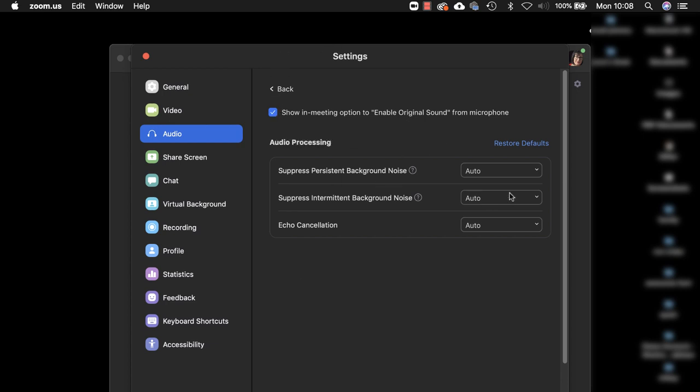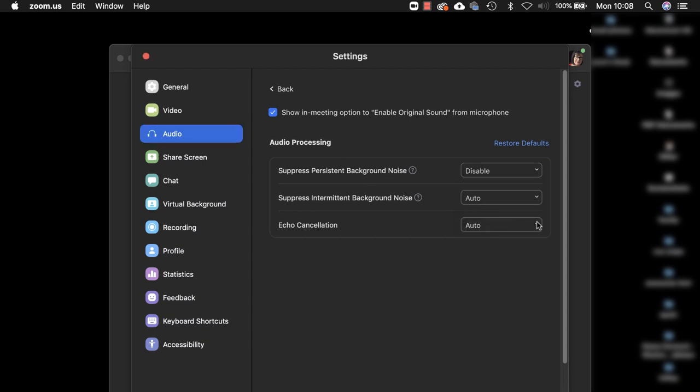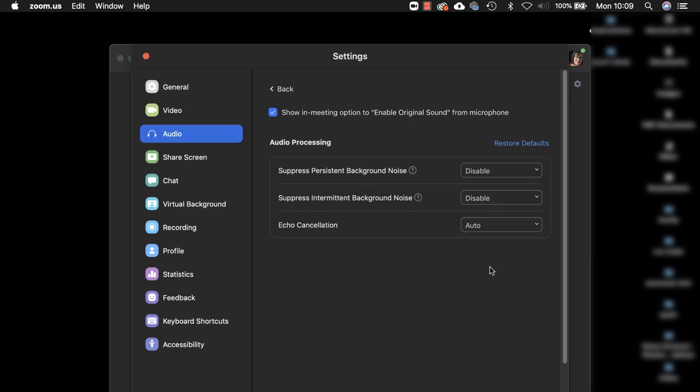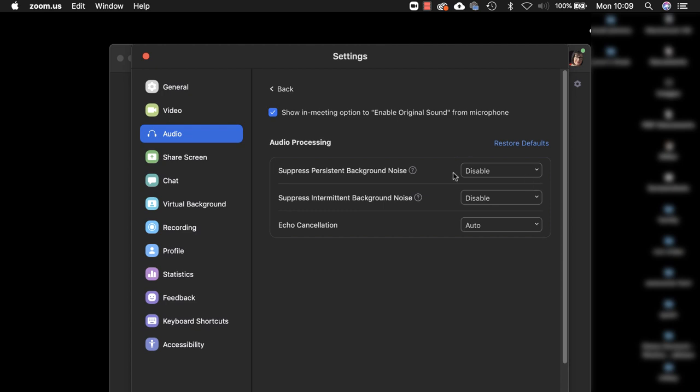As a belt and braces thing I like to disable the background noise both the persistent and the intermittent here as well so that I know that it's not going to do any playing around with the audio signal. I'm going to be transmitting exactly what I can hear in my interface or in my USB microphone.